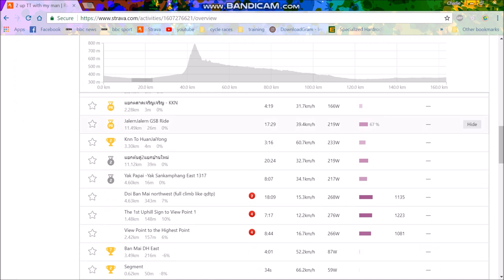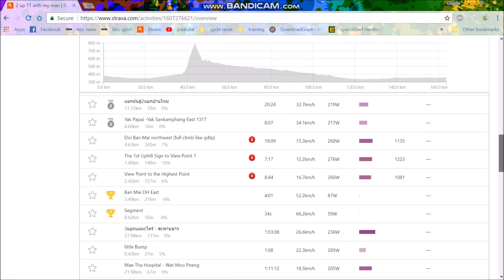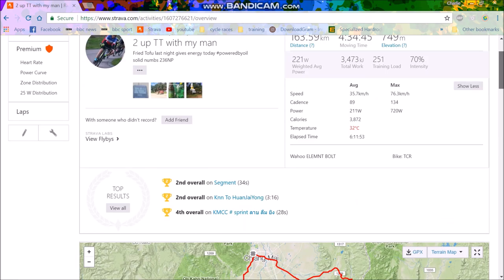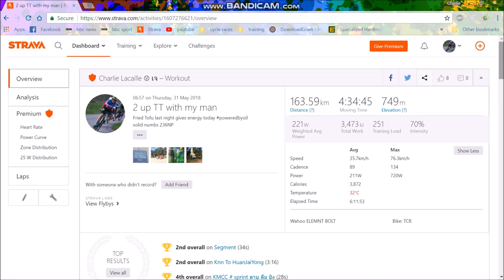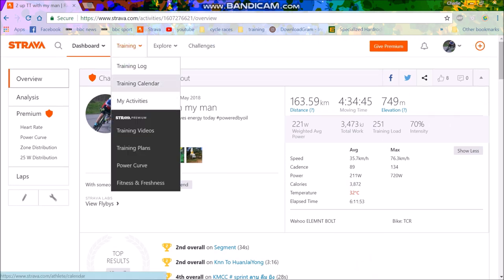And then I normally just go through the segments to see if there's anything interesting. Oh yeah, here we go, 60.1, 60.7 kilometers an hour for three minutes. That's when we're getting some good motor pacing behind a truck. And then the rest of it is pretty casual. So yeah, there you go, there's my training for the day.